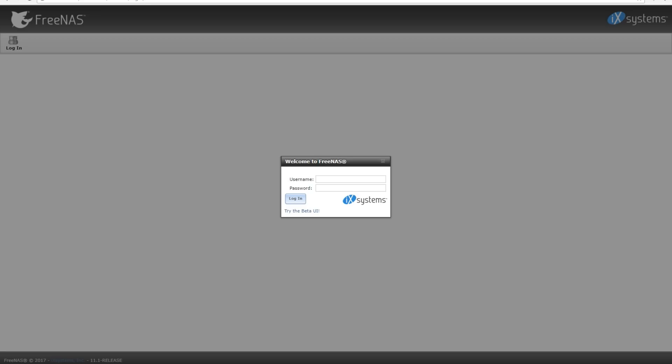Welcome back to In The Shadow, guys. Shadow here with another tutorial today. I'll be going over how to set up FreeNAS to be used as a data store using iSCSI for your virtual hosts.